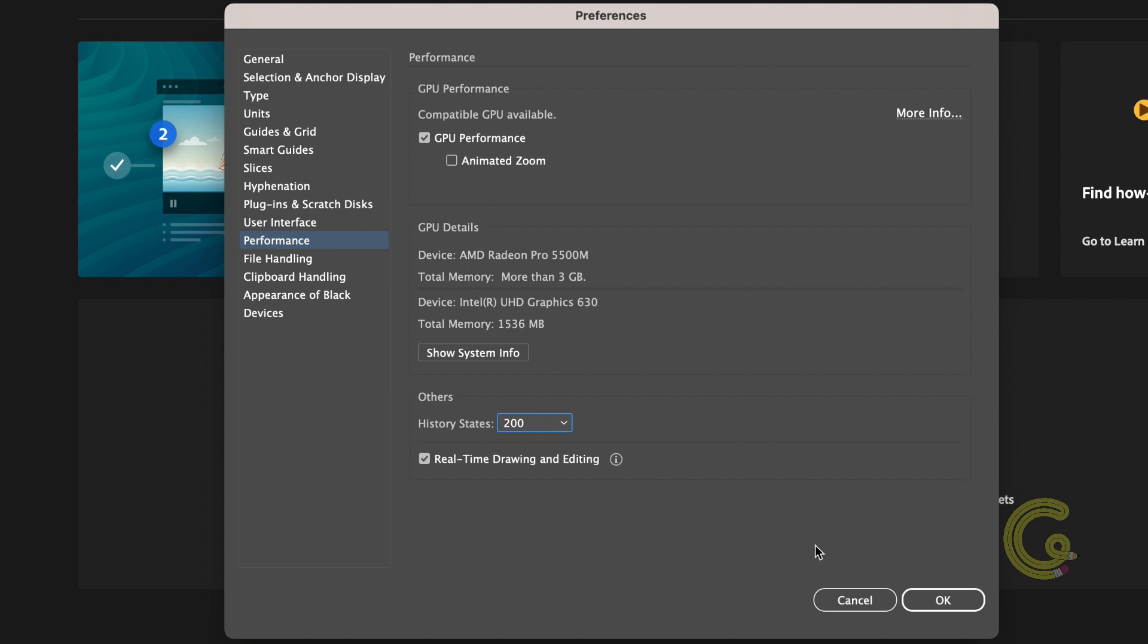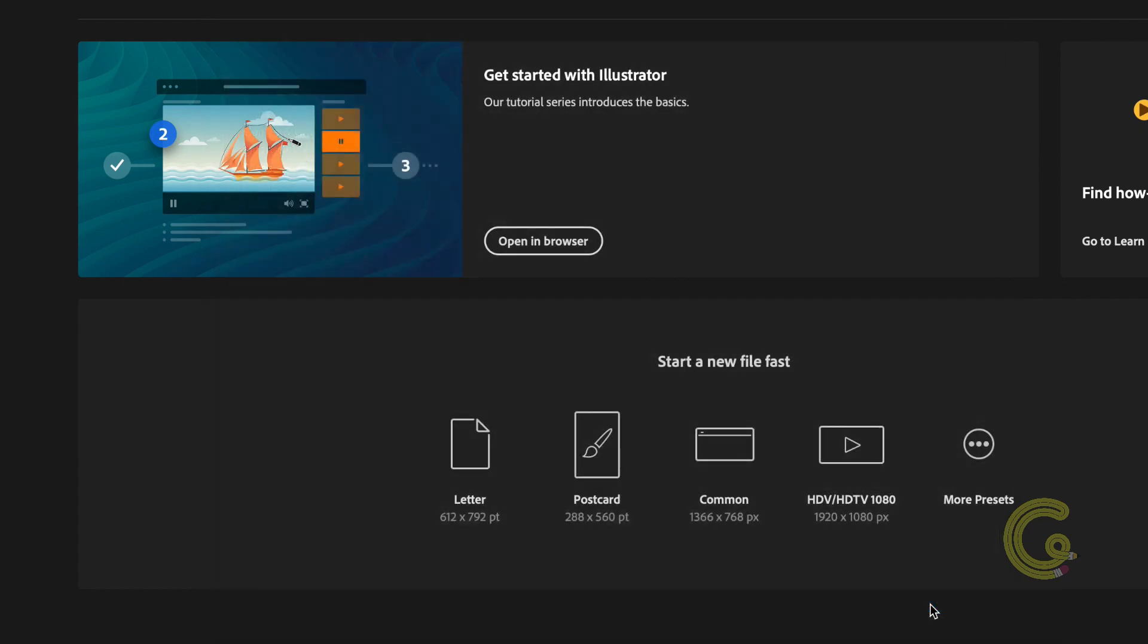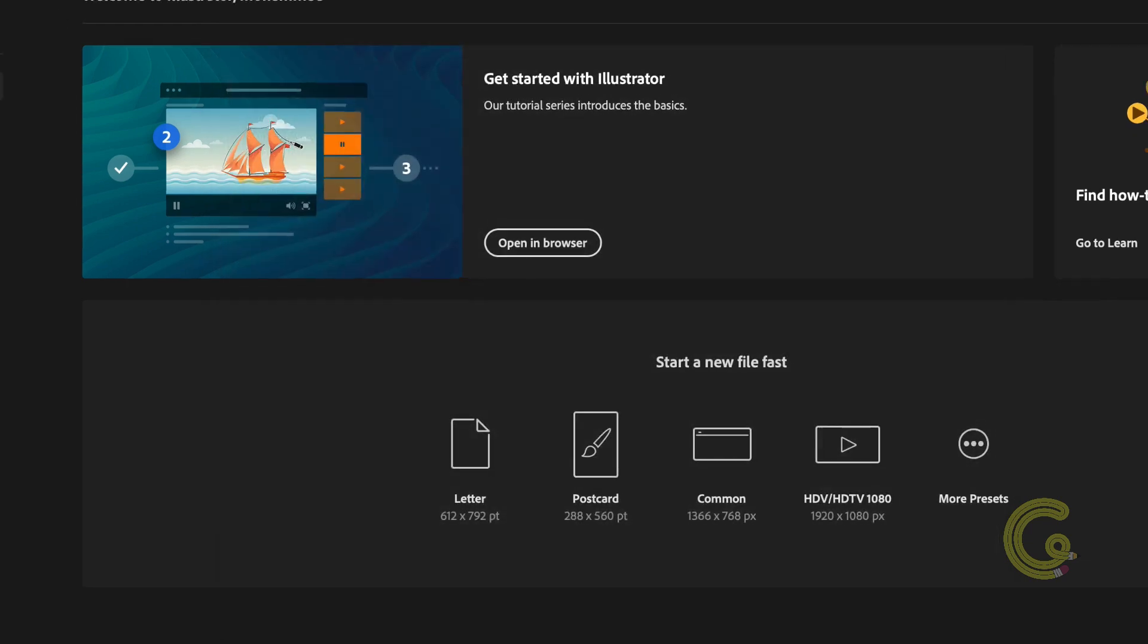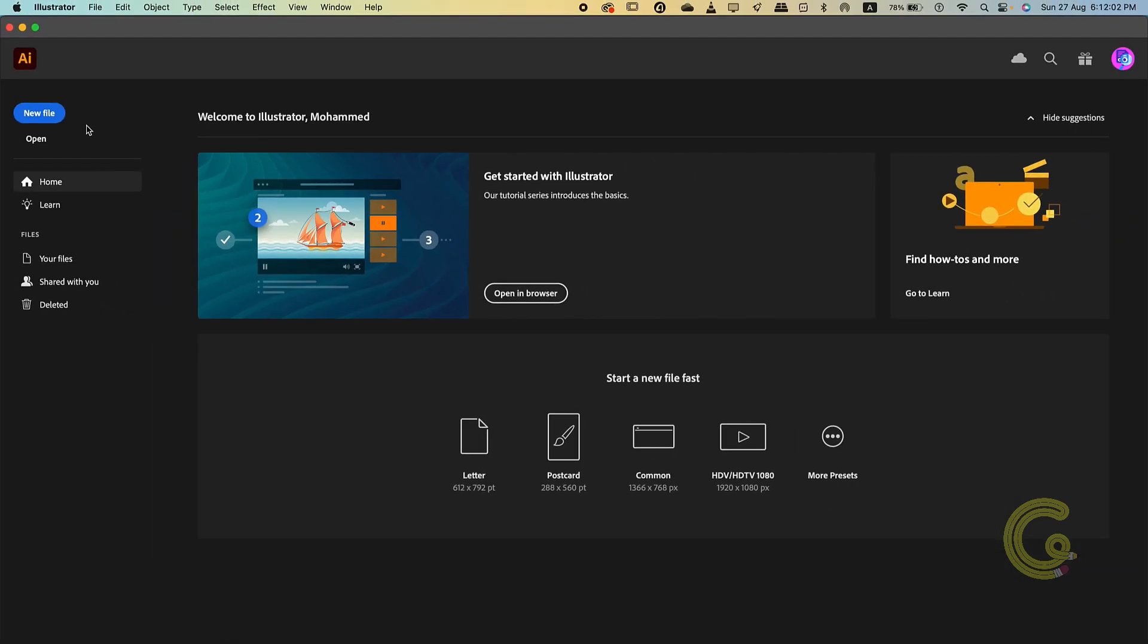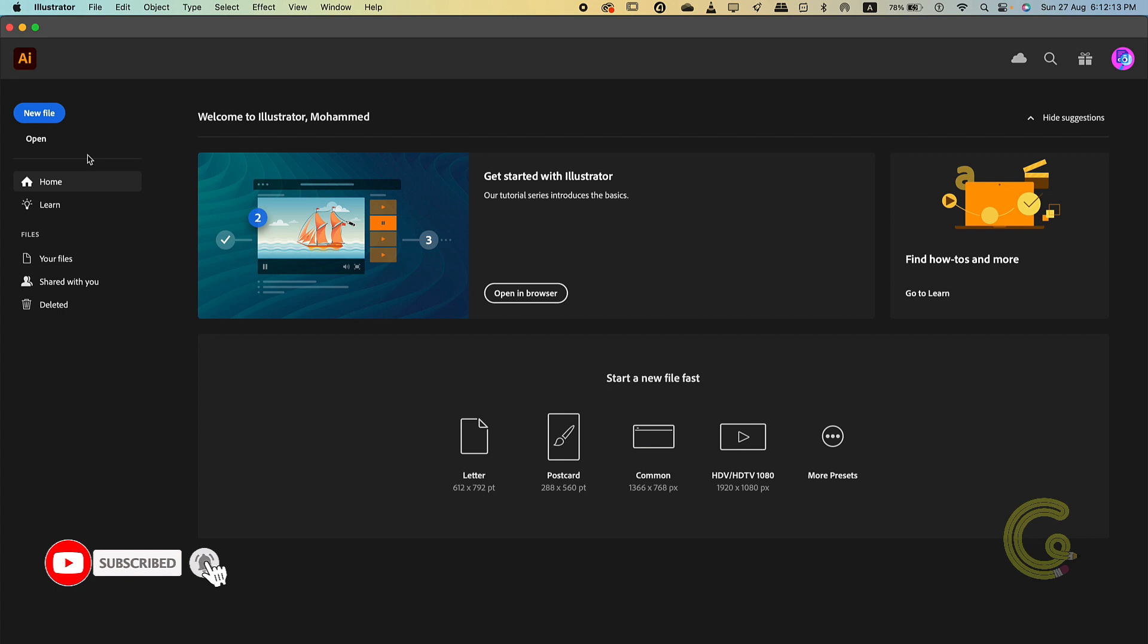Once you're satisfied with the setup you can click OK to register them and then move on to create a new document or open any document. So that's preferences panel for you. Not all options are required to be updated but depending on the task you might have to tweak a few every now and then. All right so we're going to stop here and in the next lesson we're going to learn to configure the workspace which is another important aspect of illustrator. I'll see you in the next one, goodbye and thanks for watching.